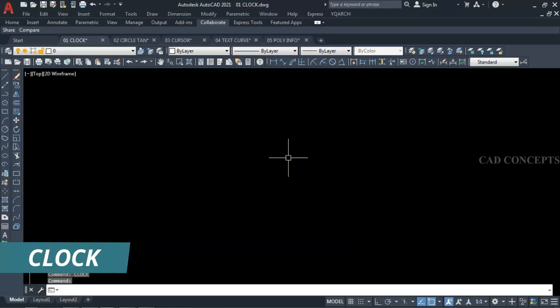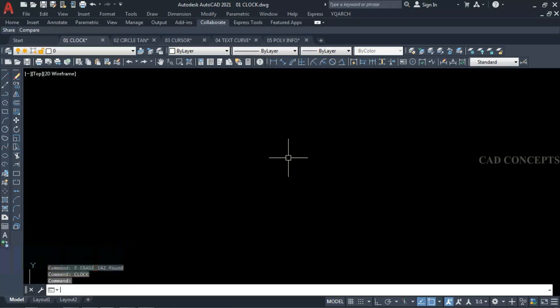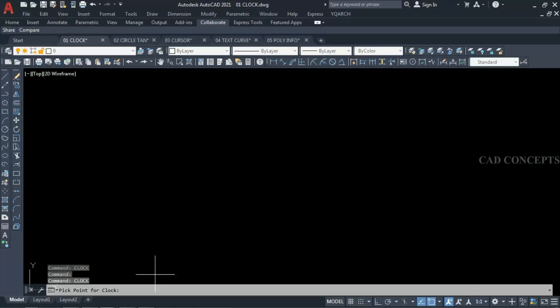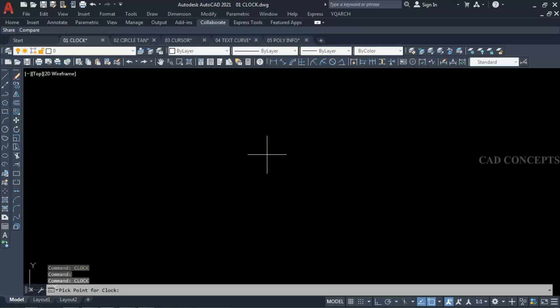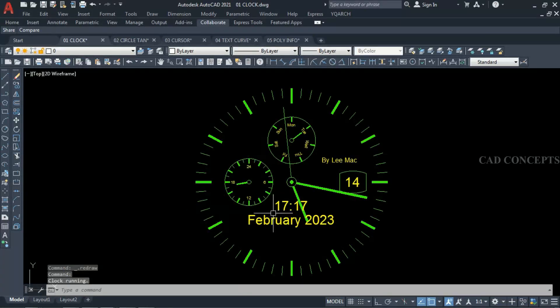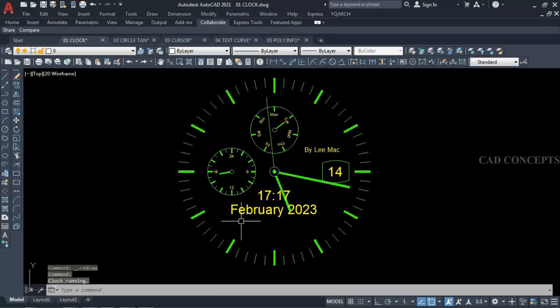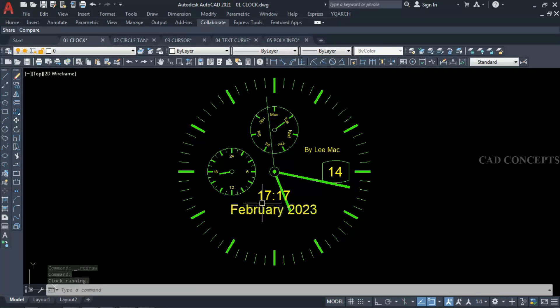I will take the command 'Clock'. Nothing you have to do — just click where you want. As you can see here, you are getting your complete clock with exact date and time and your week also.